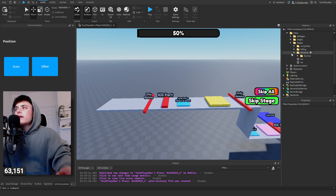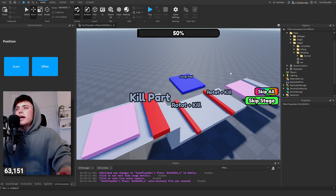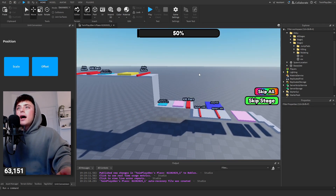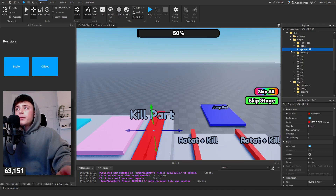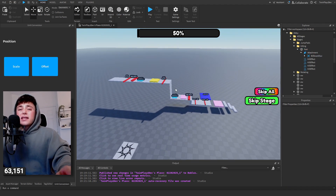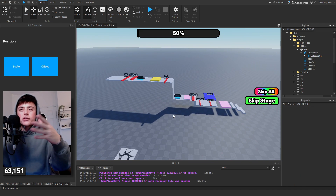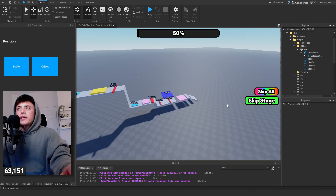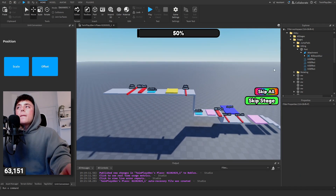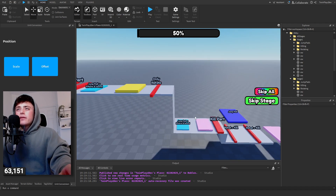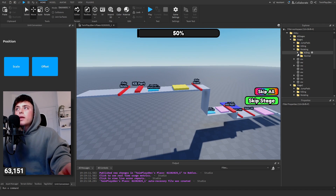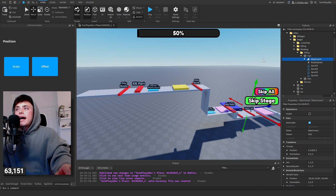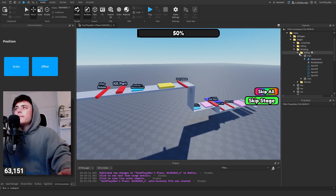When you're done with your obby, go through and get rid of the Billboard GUIs. I recommend saving the templates in Server Storage. Make sure you go through and delete the little overhead labels — you don't want those in the final game. Go in here, delete the attachment, and it will remove the overhead billboard.